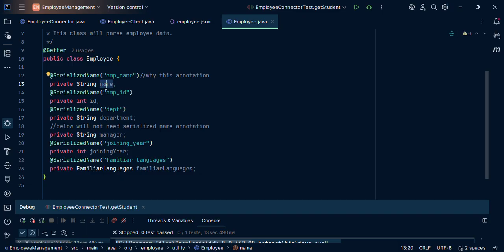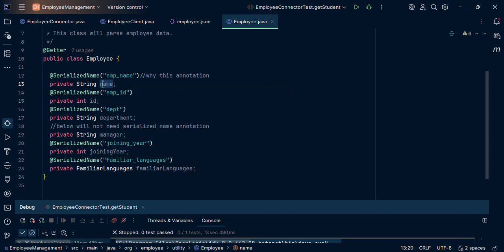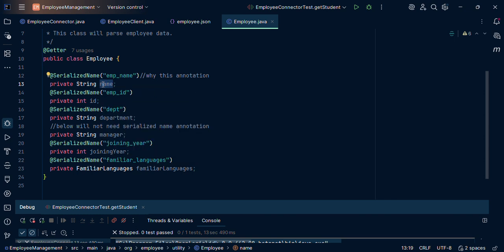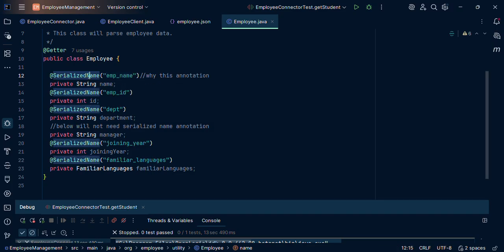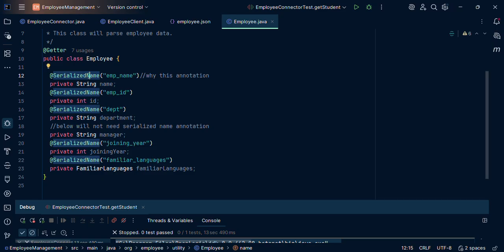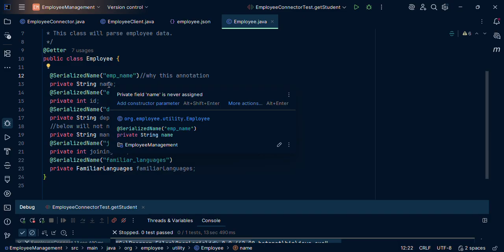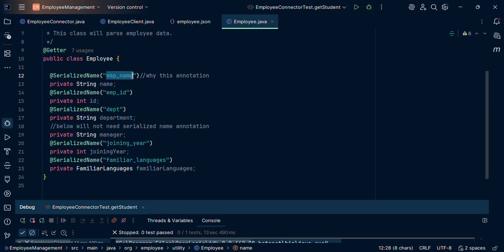But if an API response is coming as part of emp name, so we will say for this particular field, the API response should have this as a key name. So to satisfy this scenario, we will use this annotation, serialized name. This will be only used when these two will be different, case different or in any way, these two kinds of names are different. This should be what API response has that key name. This should be what we want in the Java part.